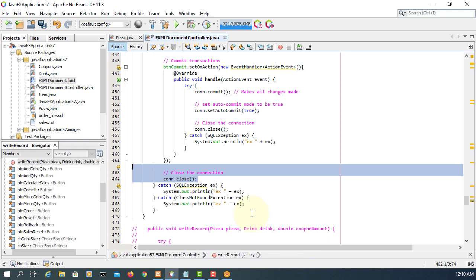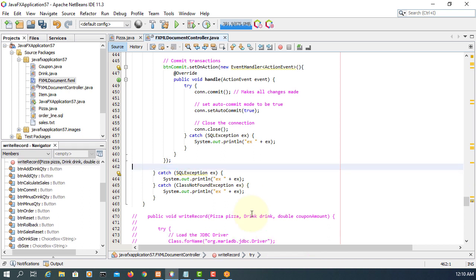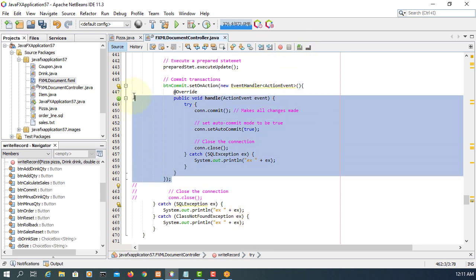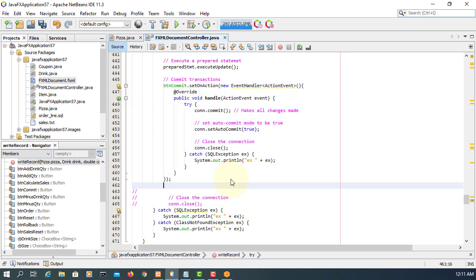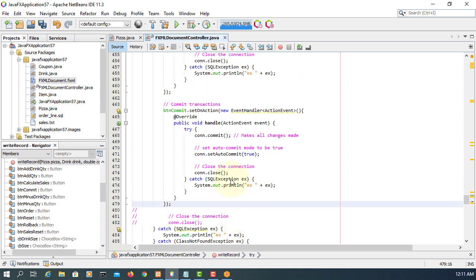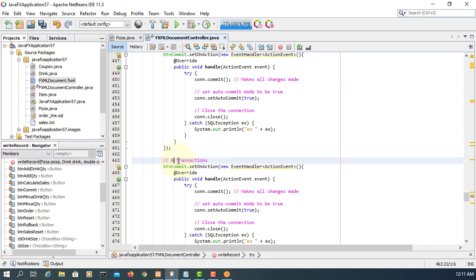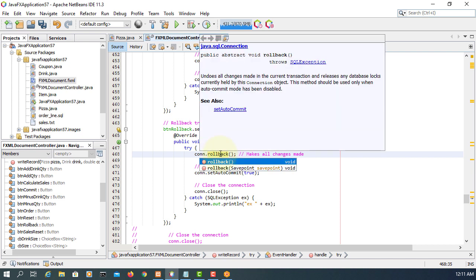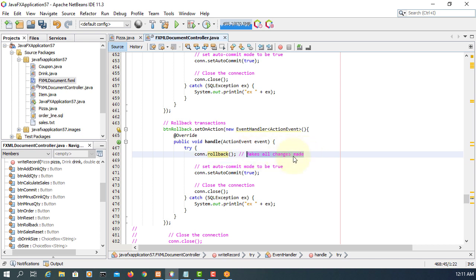Rollback is pretty much the same. Let me copy the commit transaction handler and use it for rollback. I'll leave the old code as comments just in case you'd like to see the difference between the previous version and the current one. Here we say rollback — for the rollback button handler, you only need to change connection.rollback. You can use Control+Spacebar to bring up the dialog. Copy up to that point and replace it — the comments are fine; everything is pretty much the same.